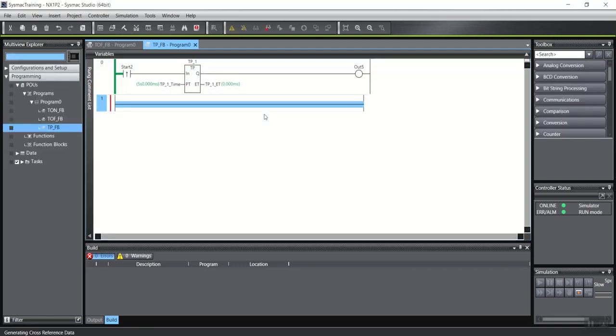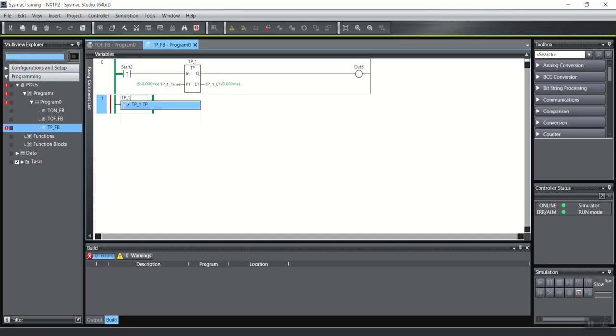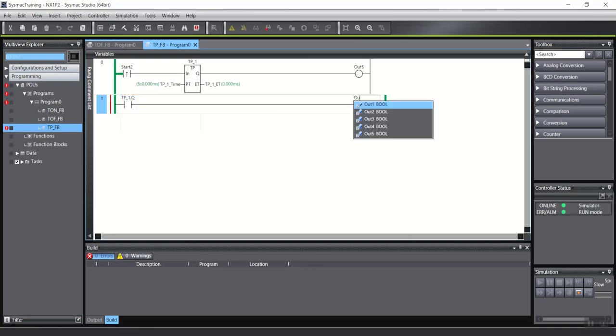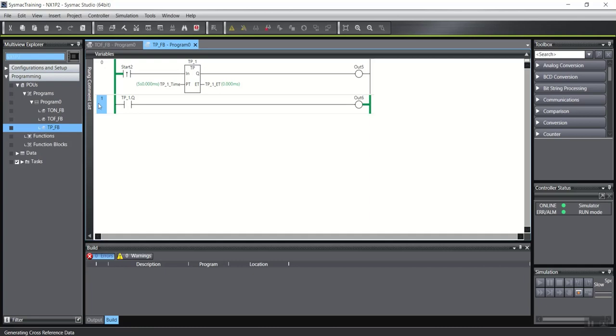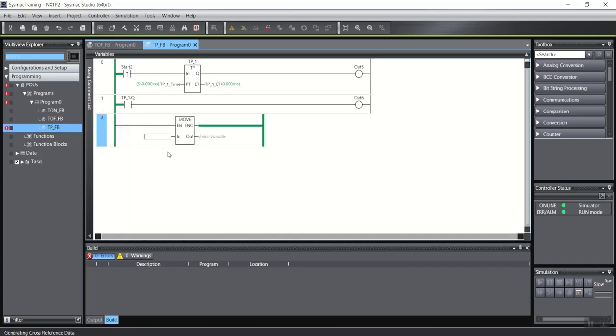And also, we can use this contact. I will write the timer name tp_1 and dot q. Output out6, for example. And like another timer, I can move ET to any value. For example, this value.